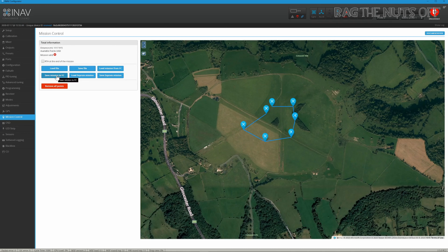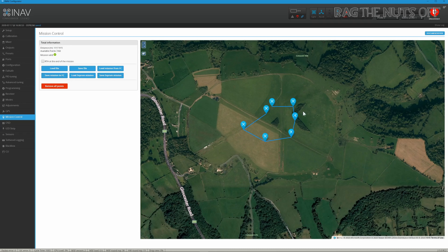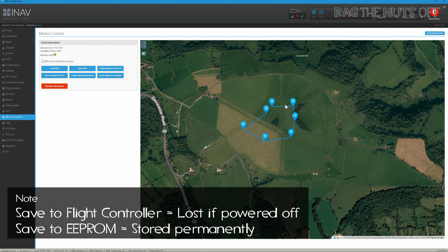You can save the mission to the flight controller if you're on the flight line with a laptop and about to fly. However, most likely you want to click Save EEPROM Mission — this saves the mission to the flight controller so that when you power your model on at the flight line, you can load that mission.